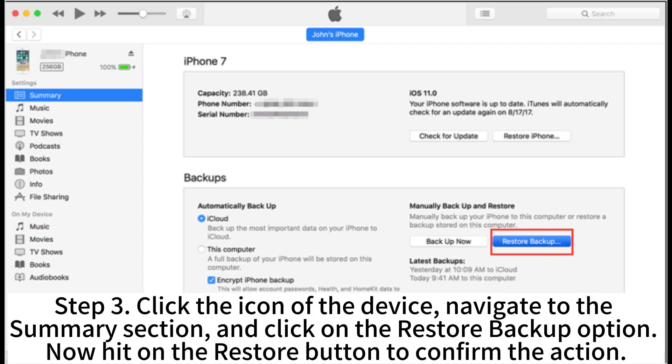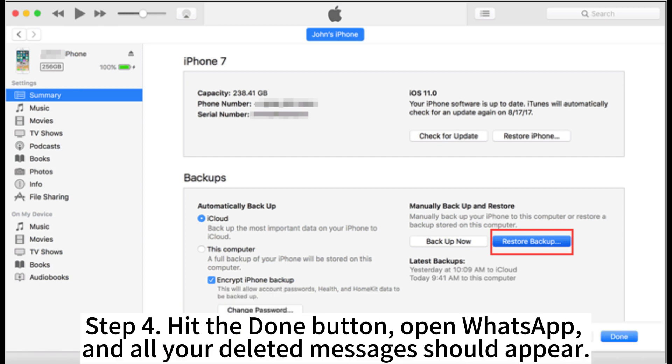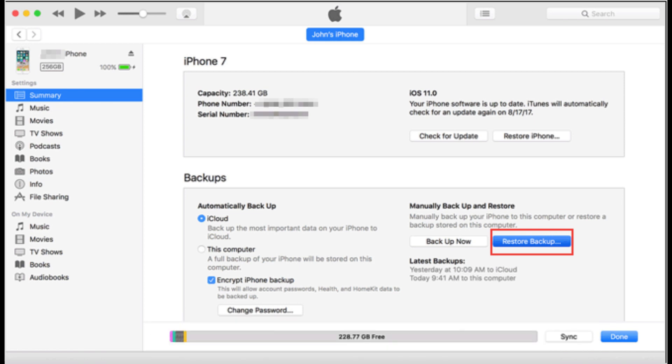Step 3: Click the icon of the device, navigate to the Summary section, and click on the Restore backup option. Now hit on the Restore button to confirm the action. Step 4: Hit the Done button, open WhatsApp, and all your deleted messages should appear.